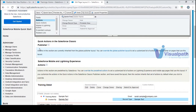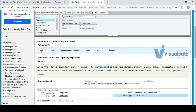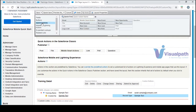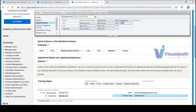You also have something called quick actions in Salesforce. If you want to add anything you can add it here. By default you have post, files, mobile actions, links, polls and more. If you want anything else you can add it — for example, you want to add an email, just drop it here. Want to add a new task? Just drop it.